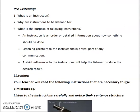What is an instruction? Instruction is an order or detailed information about how something should be done. Why are instructions important? Listening carefully to instructions is a vital part of any communication — it is a very important part. For communication, listening first is very important. And what is the purpose of following instructions? A strict adherence to instructions will help the listener produce the desired result.